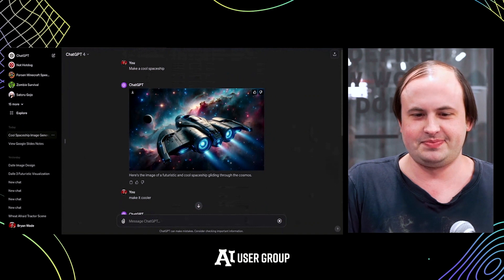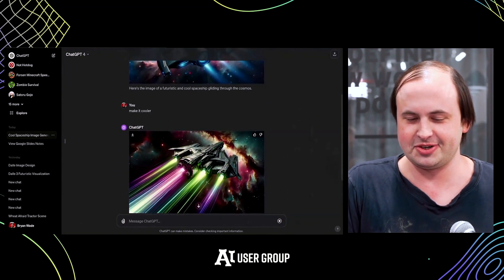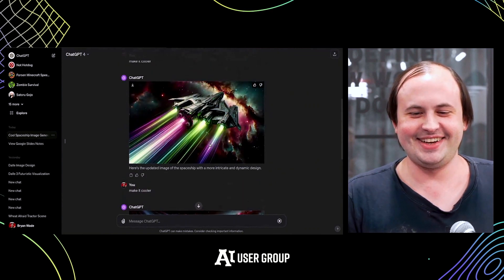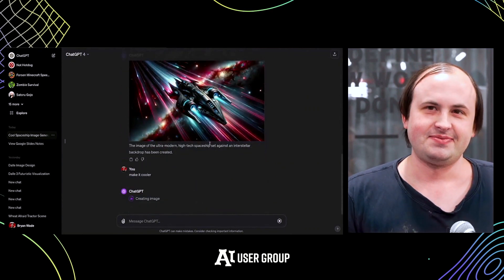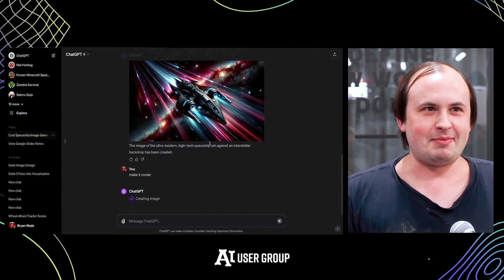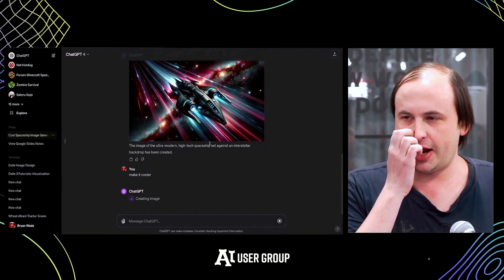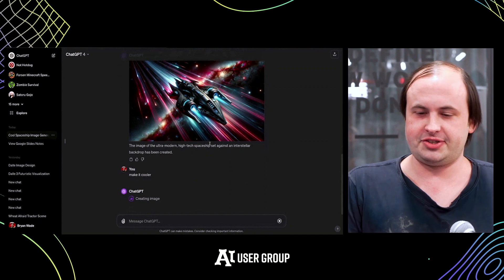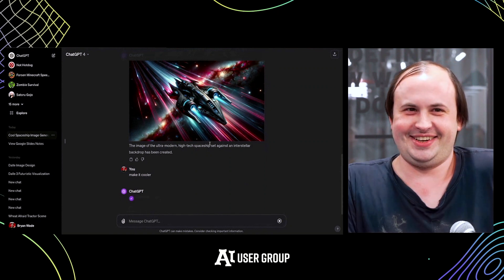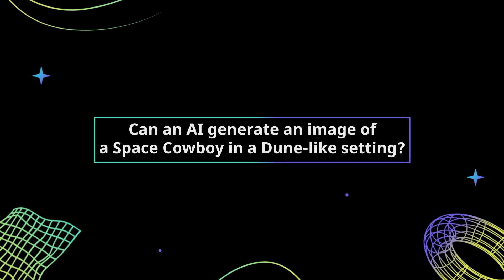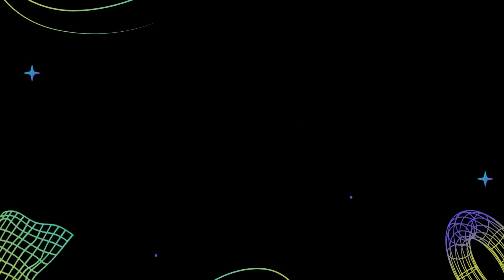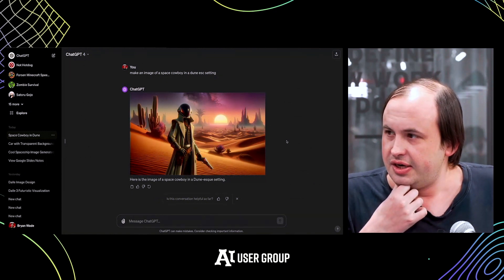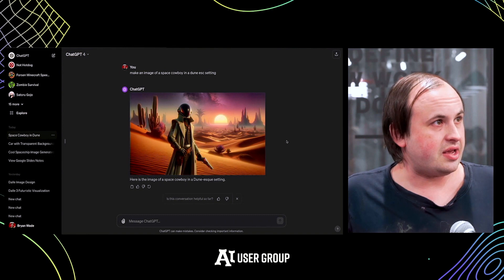I made a cool spaceship and I'm telling it to make it cooler — and that is a cooler spaceship now. Someone did something similar with 'make me the most normal image' and it started with a coffee cup, then turned into a piece of paper, then a blank white room. Anyway, that's kind of all I had — thank you!